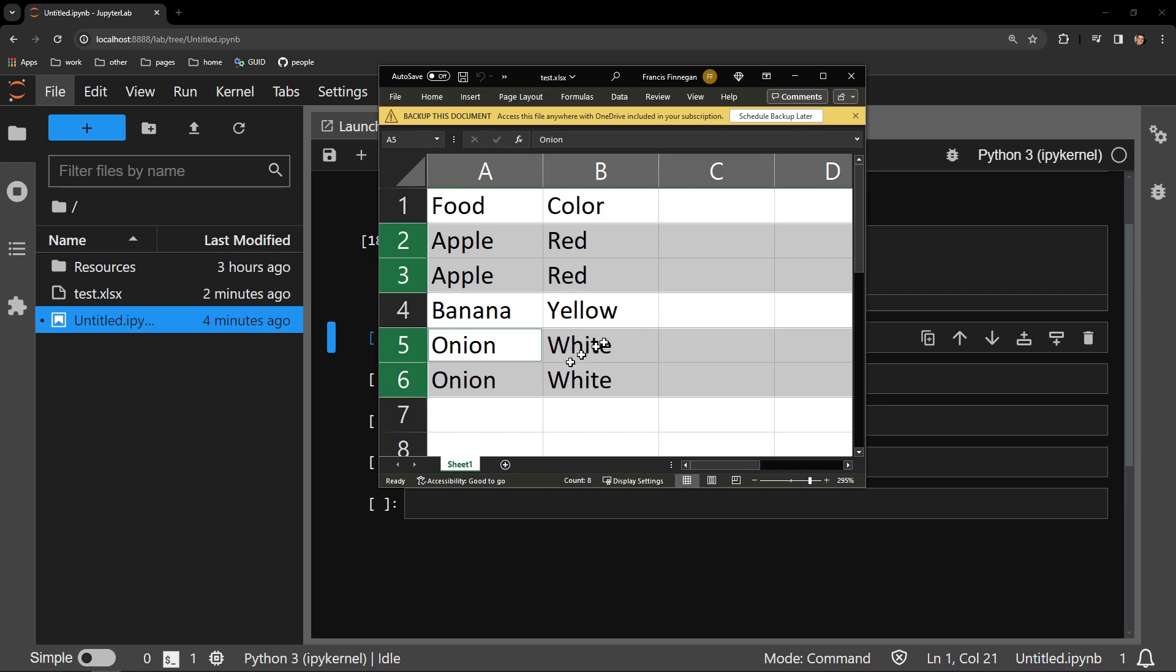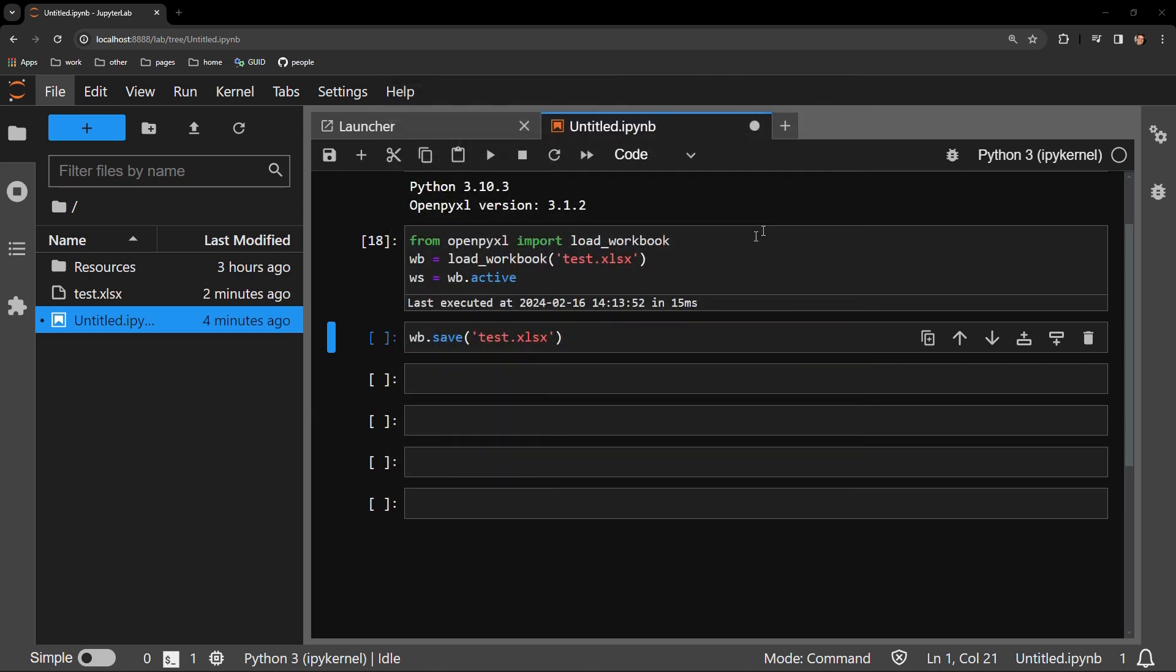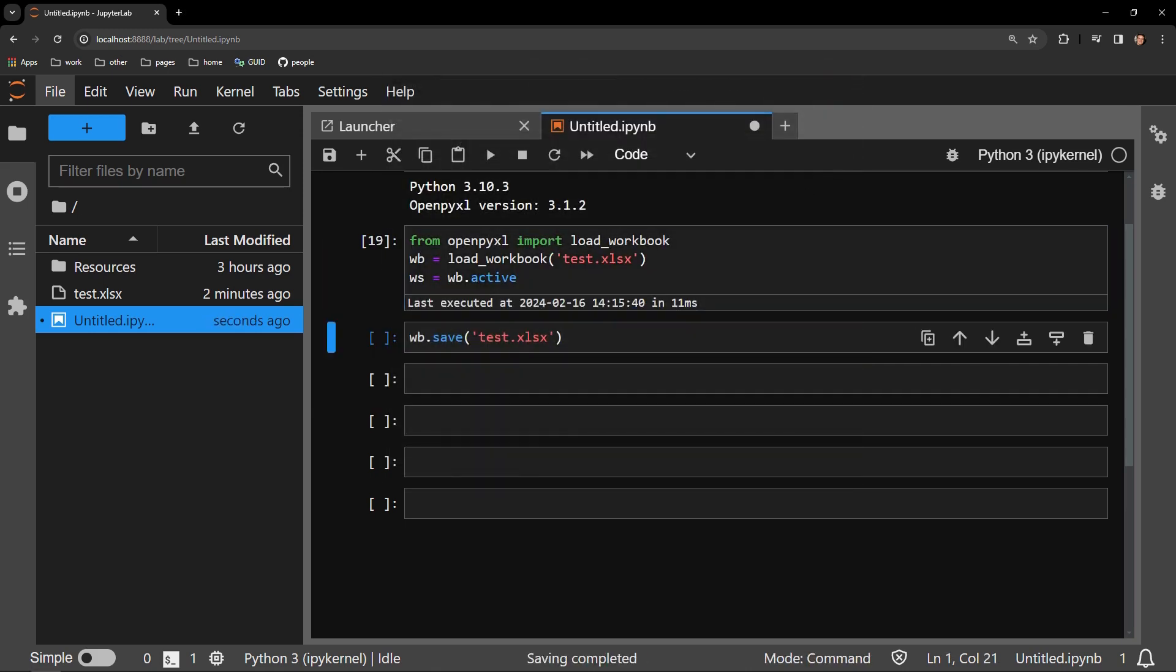I will use OpenPyExcel to remove these duplicates. Moving to my Jupyter Notebook, here I bring in the workbook as WB and I select the worksheet as WS, and below I will be saving the work in this cell.